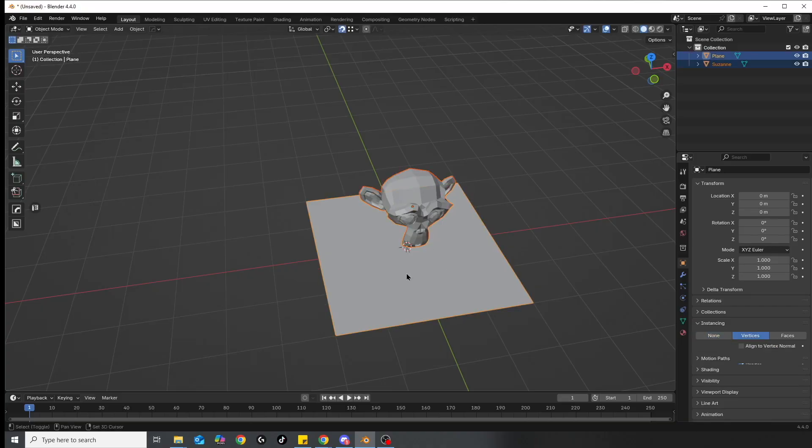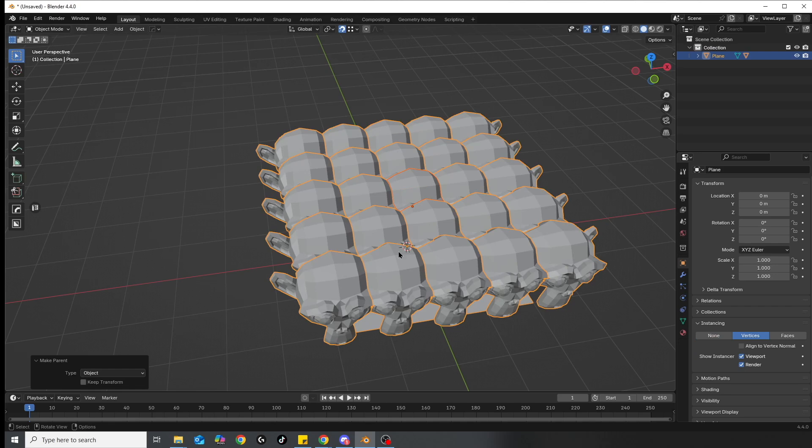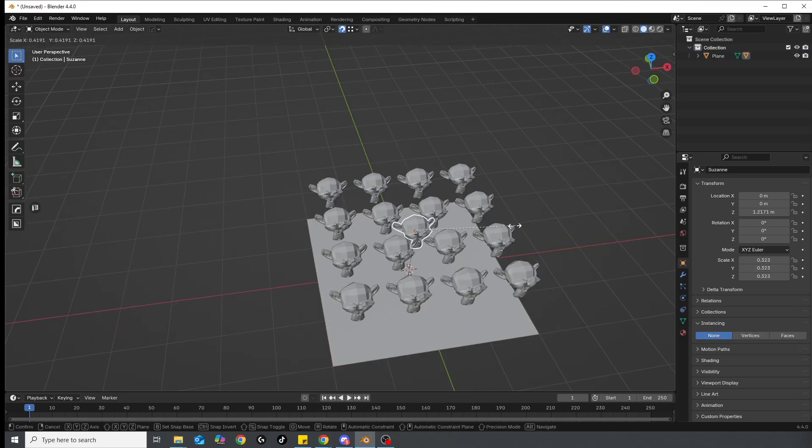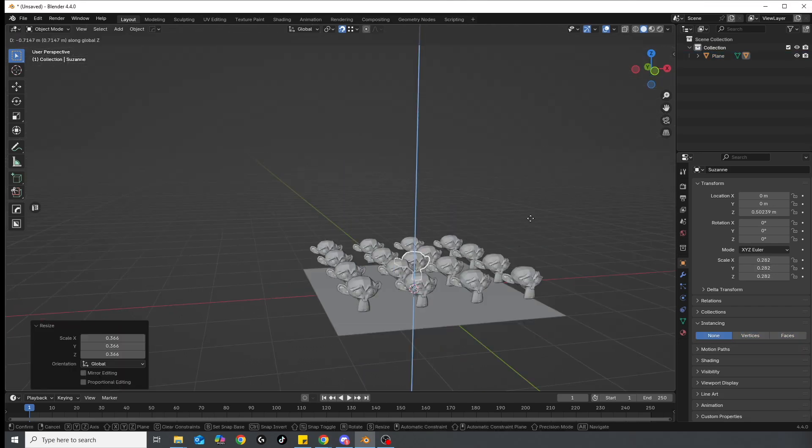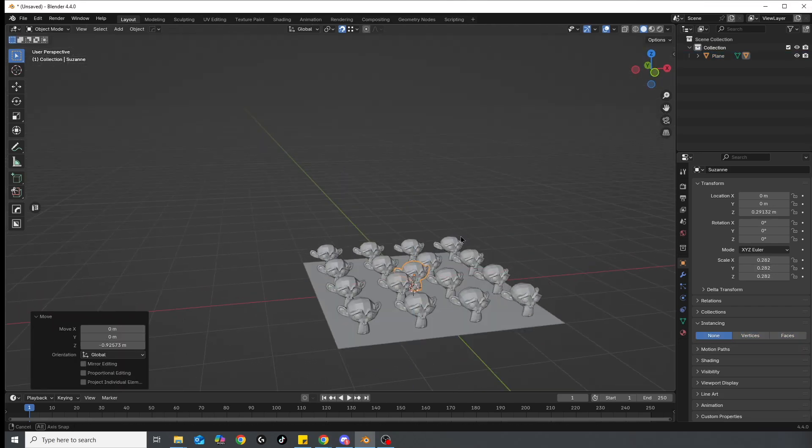So what is instancing? In Blender it's like telling 20 duplicates to just trust that the original knows what it's doing.